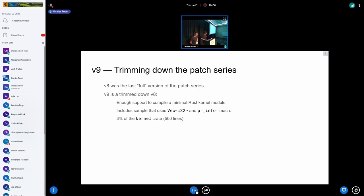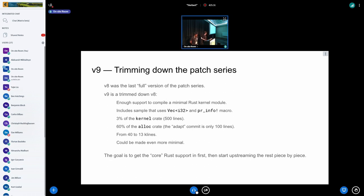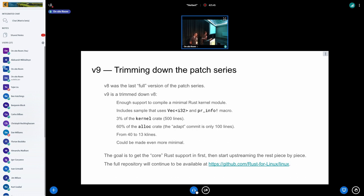V9 represents three percent of the original kernel crate. The abstractions crate is now only 500 lines. We also have a smaller alloc crate where the delta between vanilla alloc and ours is just 100 lines. Overall, including alloc, we went down from 40 to 13 kilolines of code — much more manageable. The goal is to get the core support merged and then upstream piece by piece.